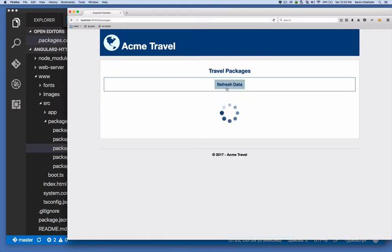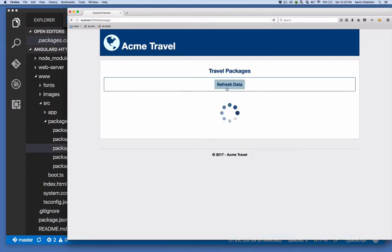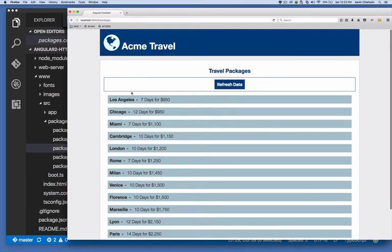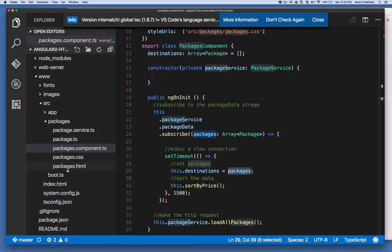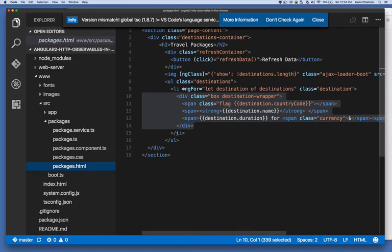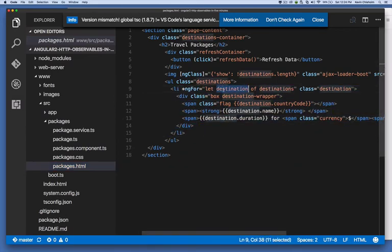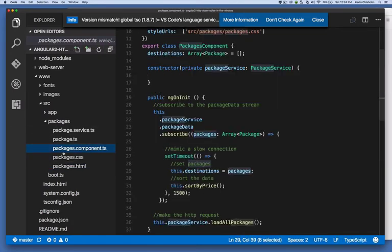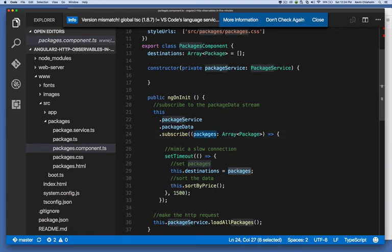And if I click refresh data, it just makes the API call again and updates the UI. But these list items here correlate to this li here in the template. Each one of those list items is a destination of destinations and destinations comes from the data that we get from our subscription.